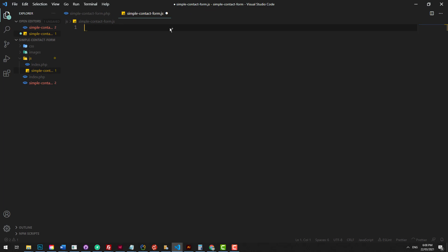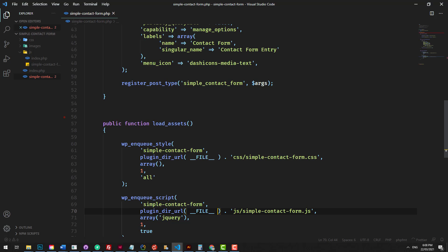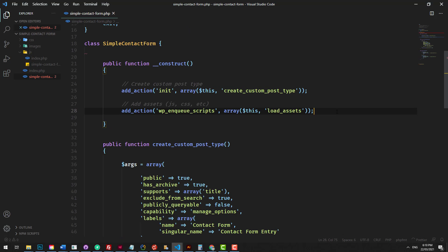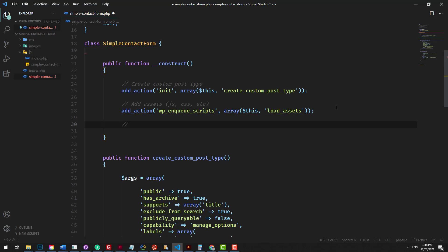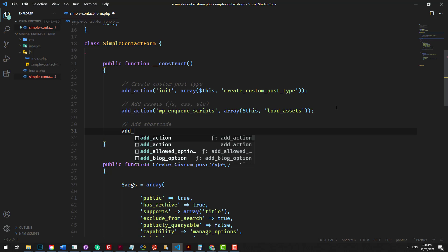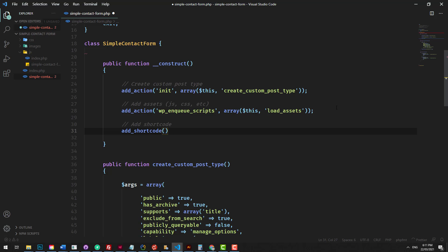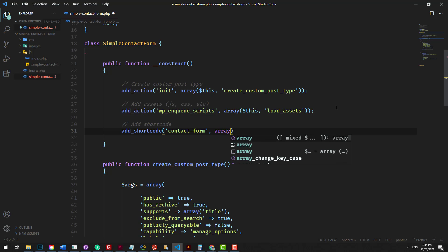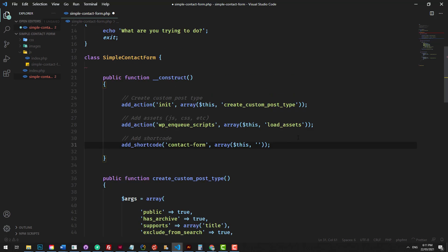Now that we've loaded our styles in, let's load in a shortcode that we can put on the front end of our website, which will be the home to our form. To do that, we'll go into our construct method of our plugin and add a comment: 'add shortcode'. We're going to do add_shortcode, which is a WordPress function, and we're going to call it contact-form. That is what the shortcode will be. When you put that in, it's going to load up whatever we pass through the callback.